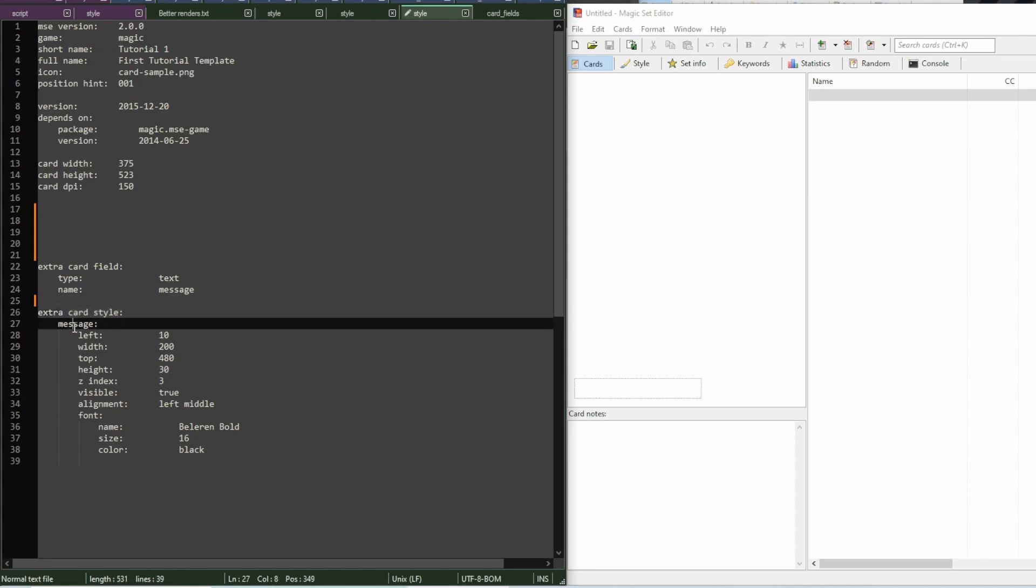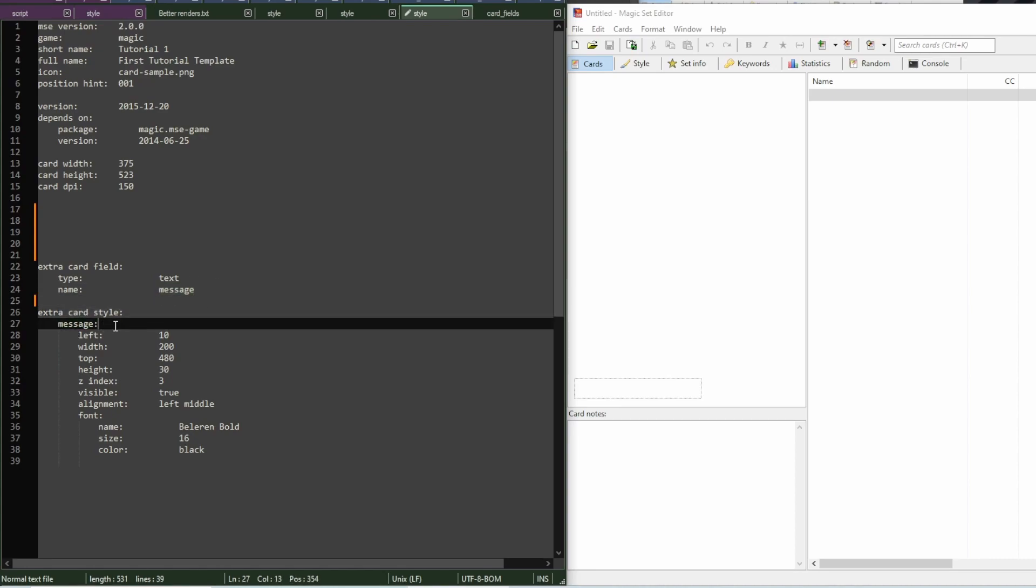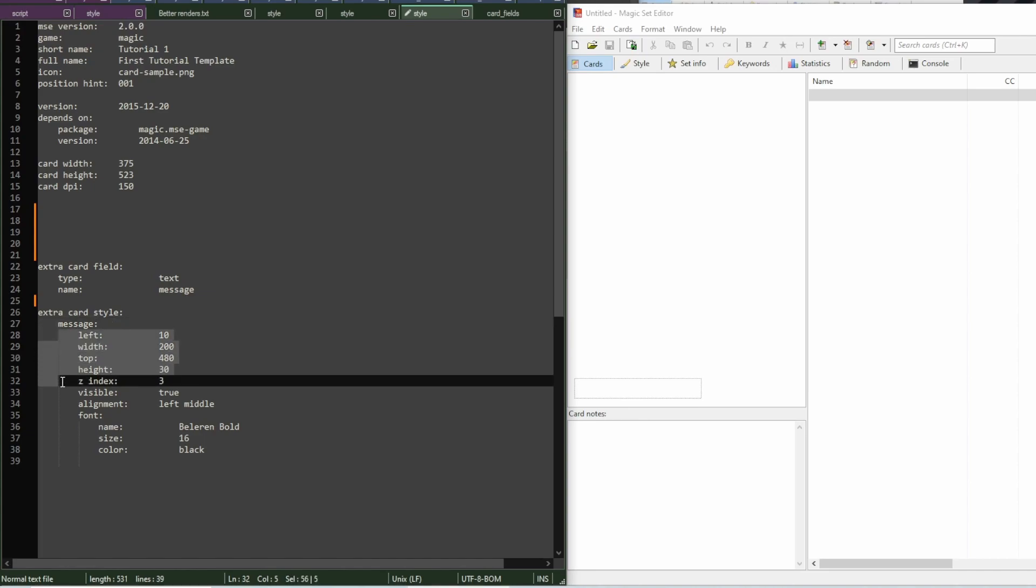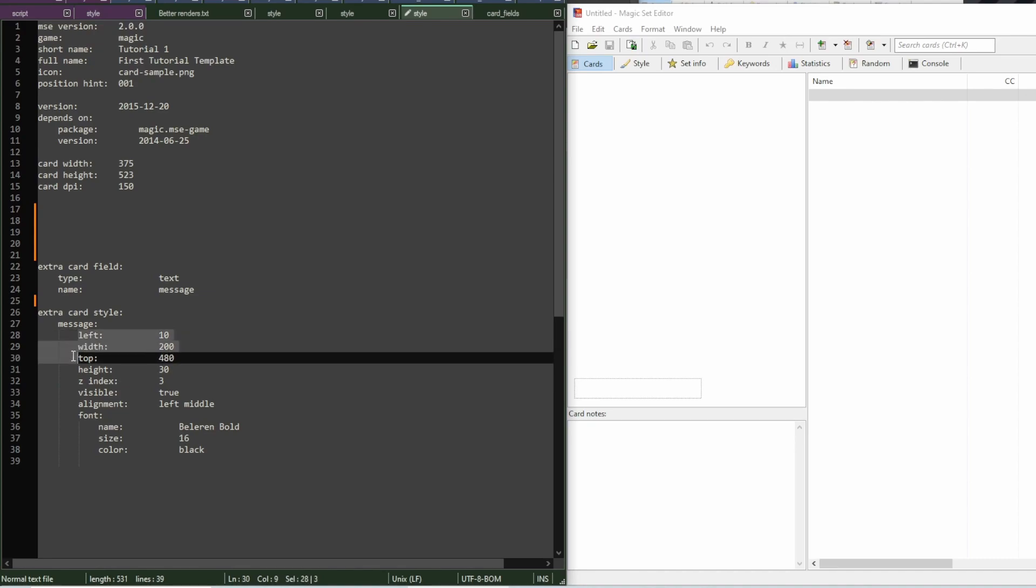Which field? Well, first we have to say its name so that MSE knows what we're talking about. Then, we add properties to it. Here, there are the bounds of the field.